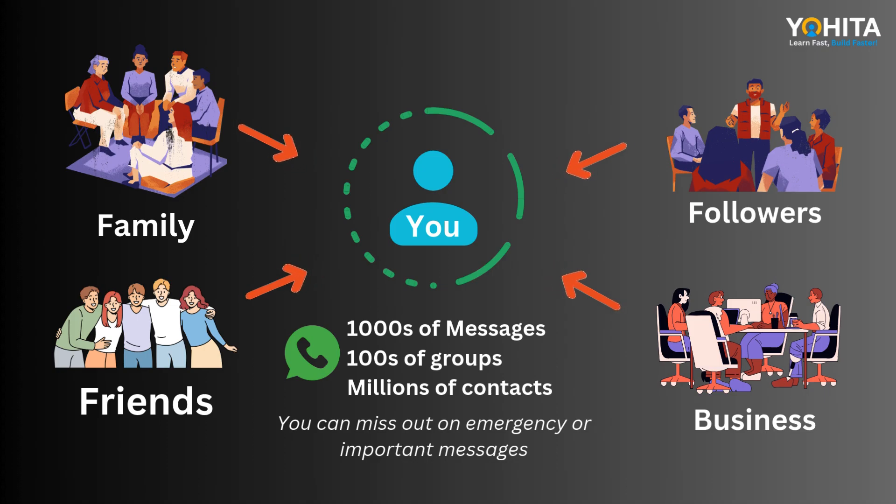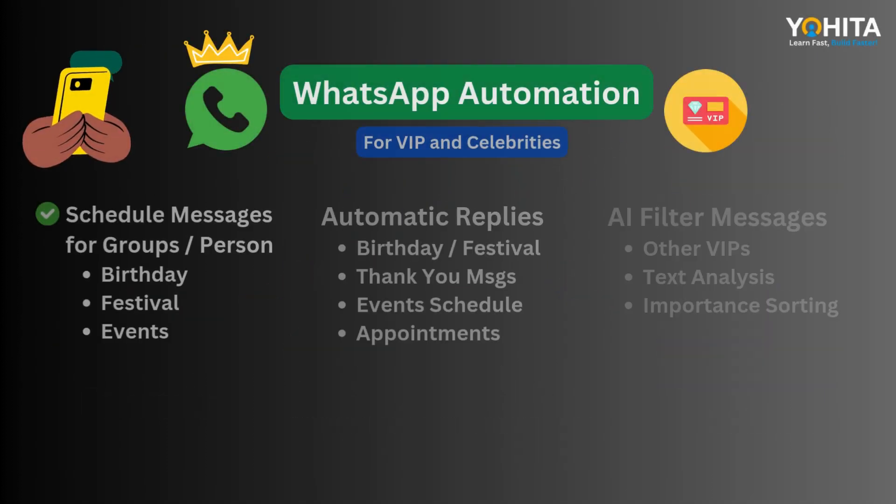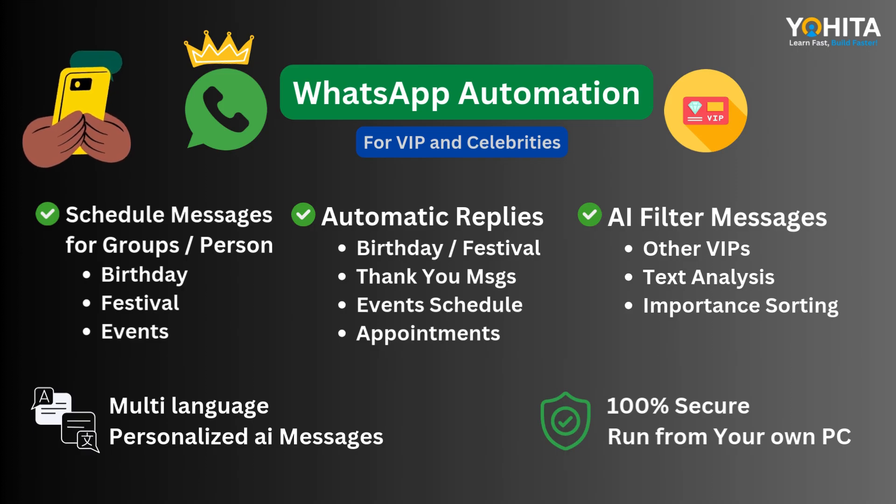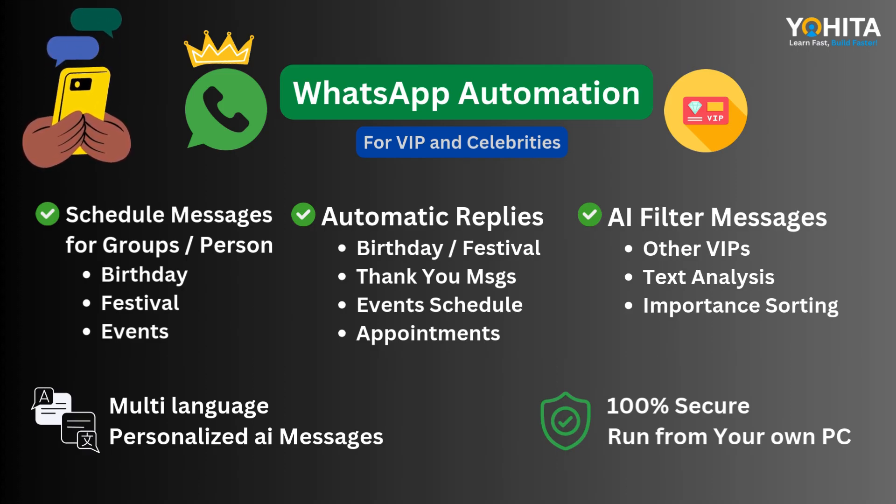AI powered WhatsApp automation lets you schedule messages, send birthday wishes and auto reply in multiple languages, making conversations more personal.